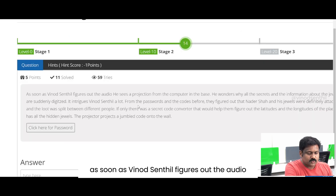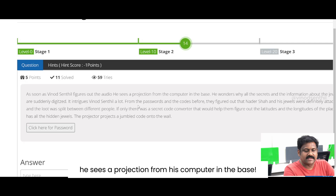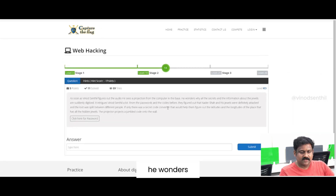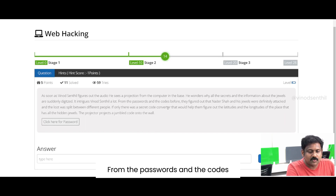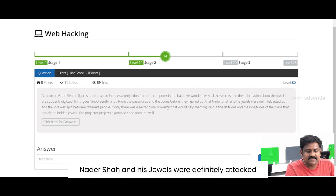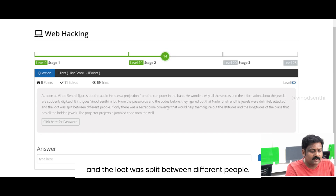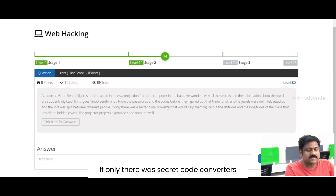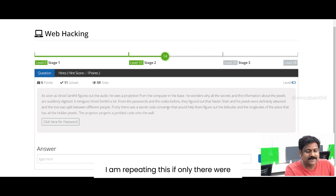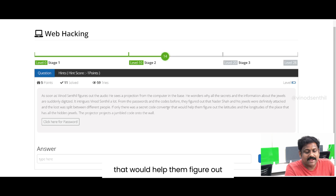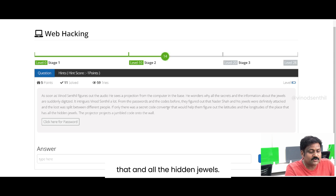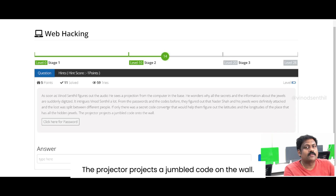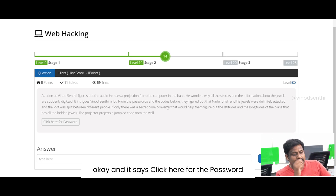Let's go ahead and read the question. As soon as Vinod Sendhil figures out the audio, he sees a projection from his computer in the base. He wonders why all the secrets and information about jewels are suddenly digitized. From the passwords and codes before, they figured out Nadar Shah and his jewels were definitely attacked and the loot was split between different people. If only there was a secret code converter that would help them figure out the latitudes and longitudes of the place that had all the hidden jewels. The projector projects a jumbled code on the wall, and it says click here for the password.